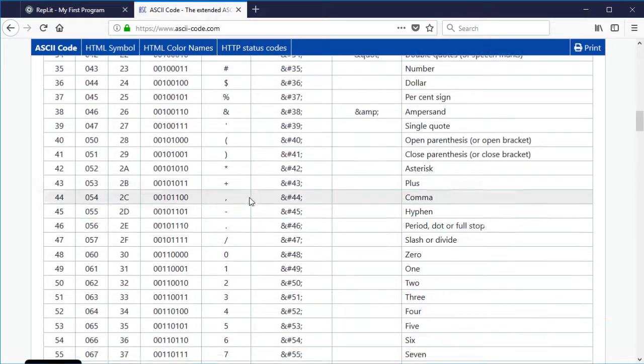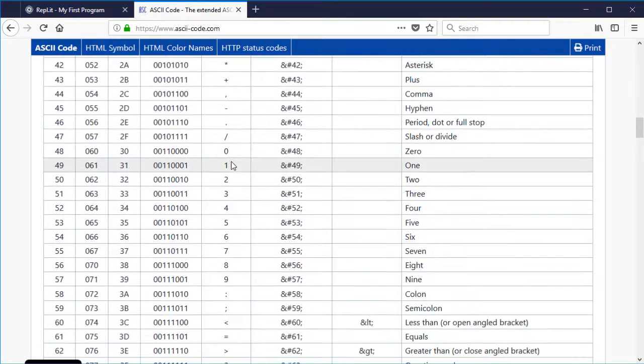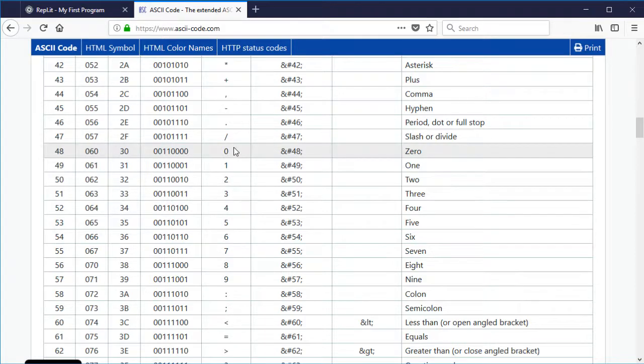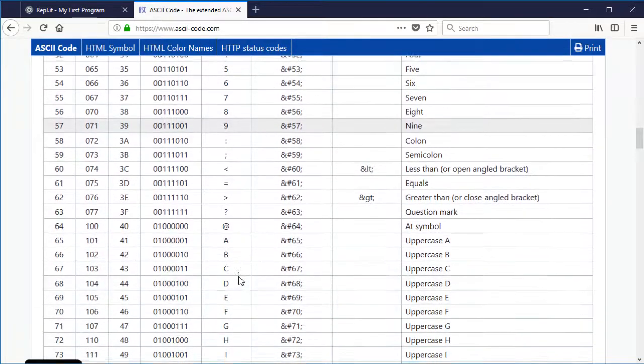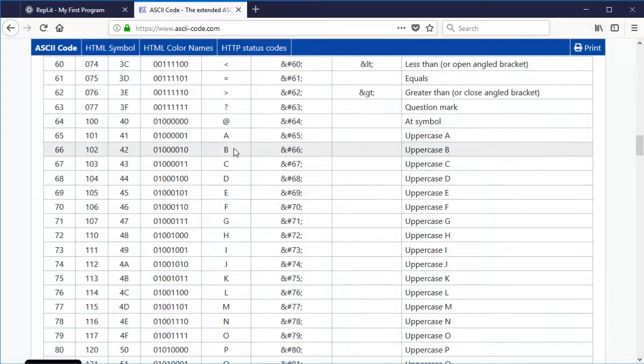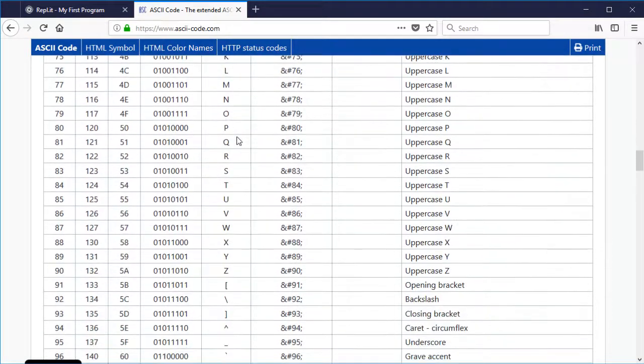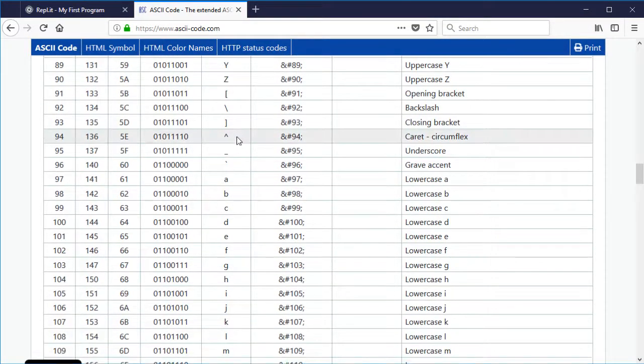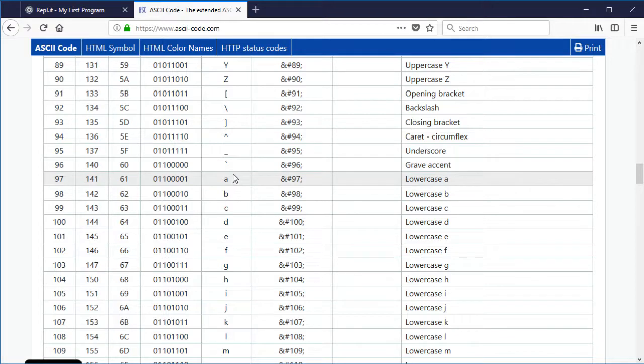So if we go further down we've got some punctuation marks. We've got some digits starting at 48, and then we've got a bit more punctuation, and then the capital letters begin at 65. And then the lowercase letters begin at 97 because they're all stored separately.